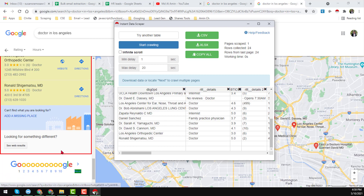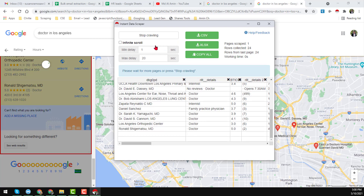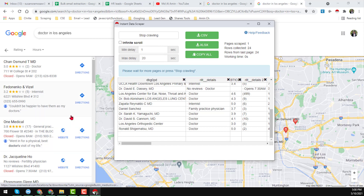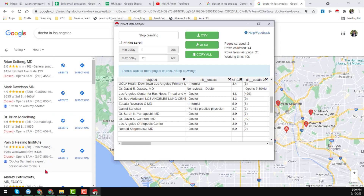At the bottom of the page you'll see there are more pages. This extension only scrapes the first page by default. To get data from other pages — page 2, 3, 4 and so on — just click 'Start Crawling' on the pop-up window. This will make the extension start collecting data from all other pages automatically.